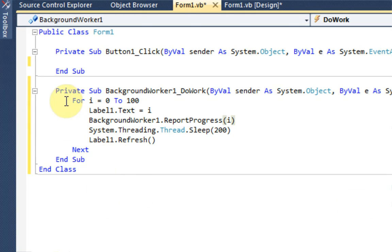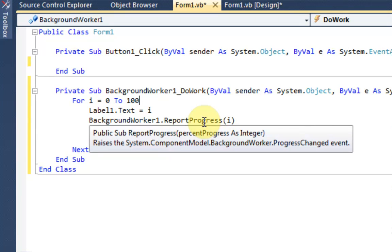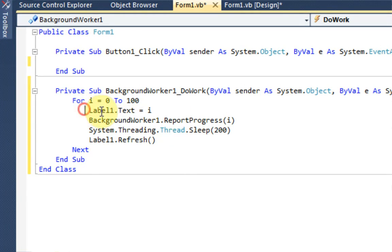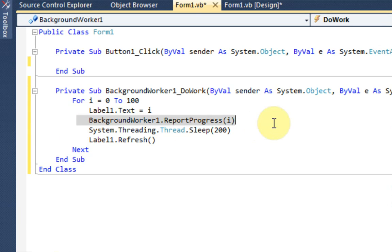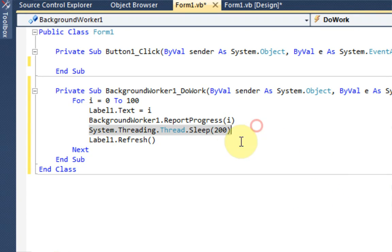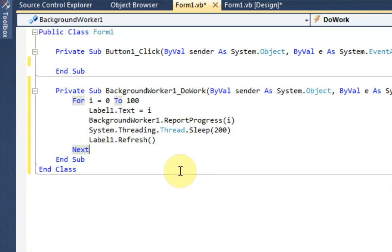So pretty much what this code is doing, it's creating an integer i and setting it equal to 0. And then it's telling the computer to make that i equal 100. But every time it goes up a number, we're changing the label to what i is. We're making the background worker report its progress as i. So if i is 50, then obviously we're at 50% done. And then it's making the computer sleep for 200 seconds or 200 milliseconds. And then we're just refreshing the label so it displays the most prevalent i, if you will.